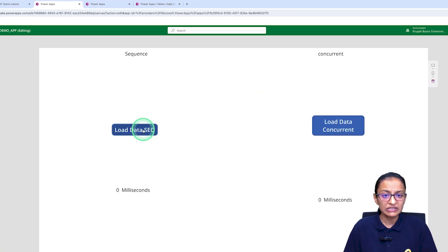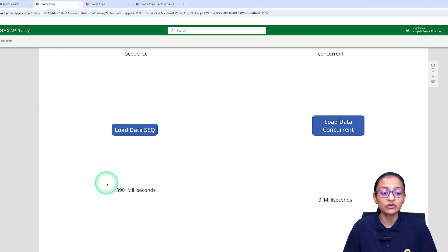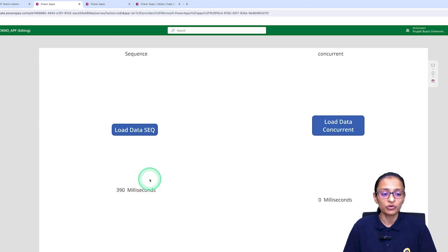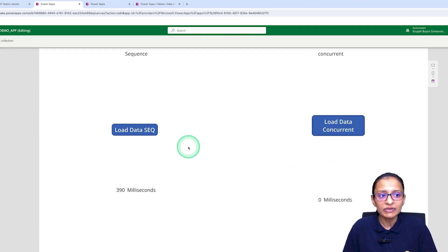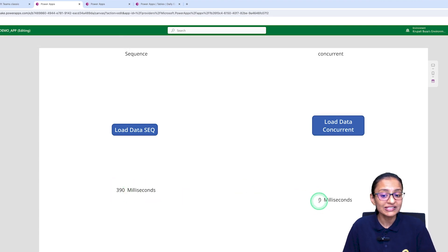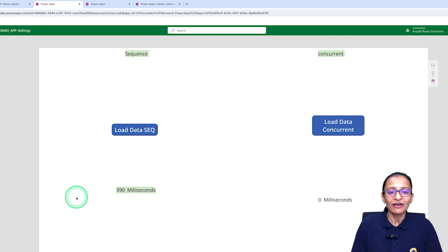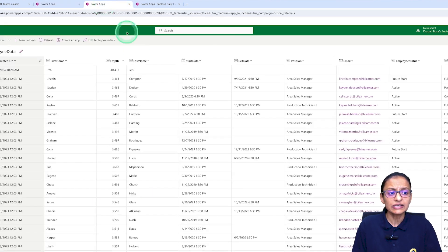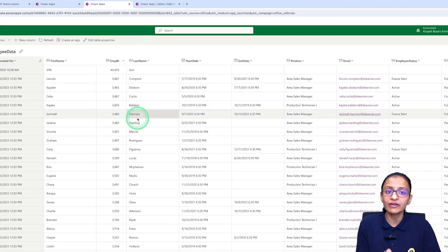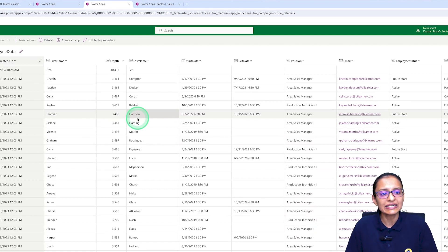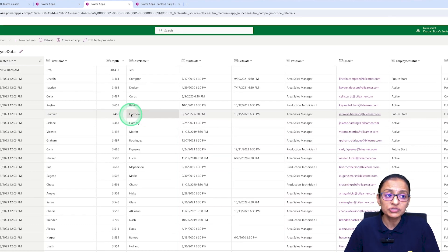Now let's see how much time it is taking. When I click load data, it loads all the collection values sequentially — taking 390 milliseconds. When I click load data with concurrent, it takes 0 milliseconds. You can understand the difference. The employee data contains only 1,000 records, so it takes less than one second, but when you have a large data set, using sequential instruction will create a negative performance impact.